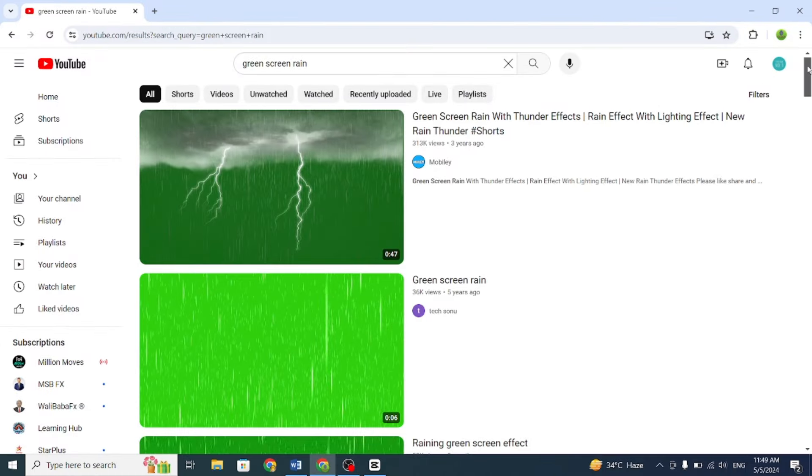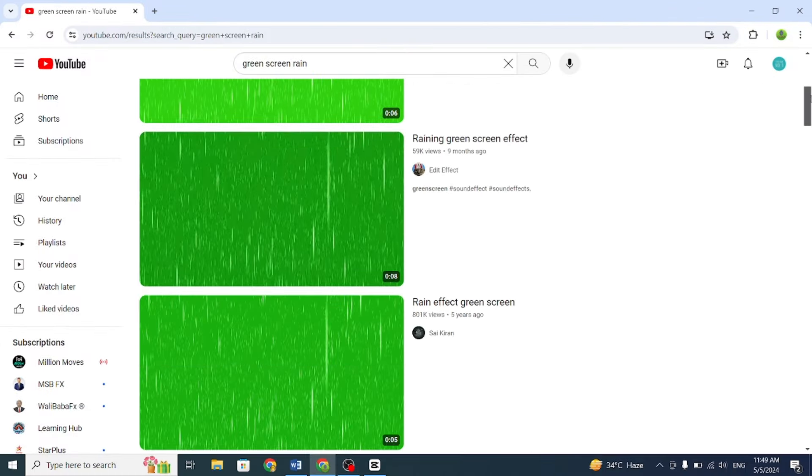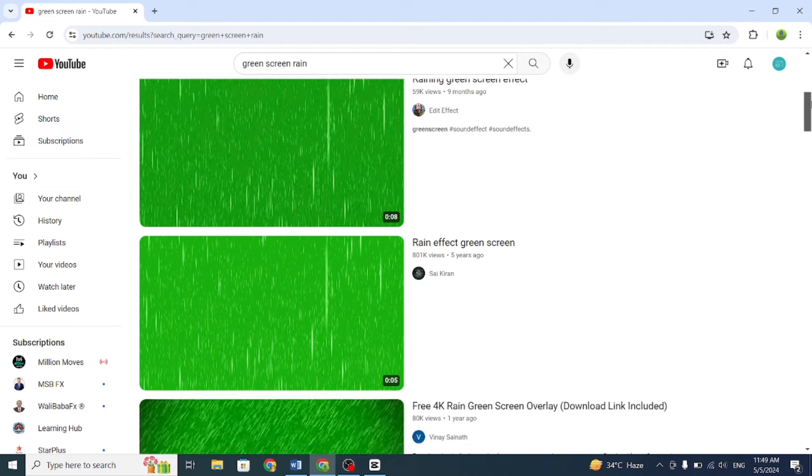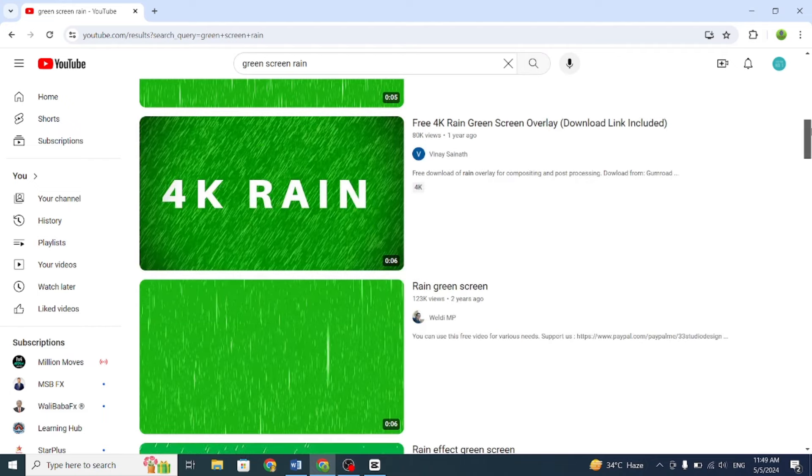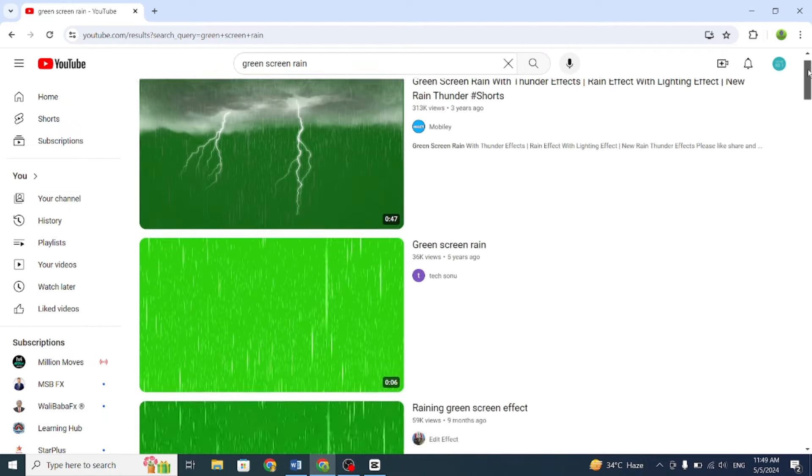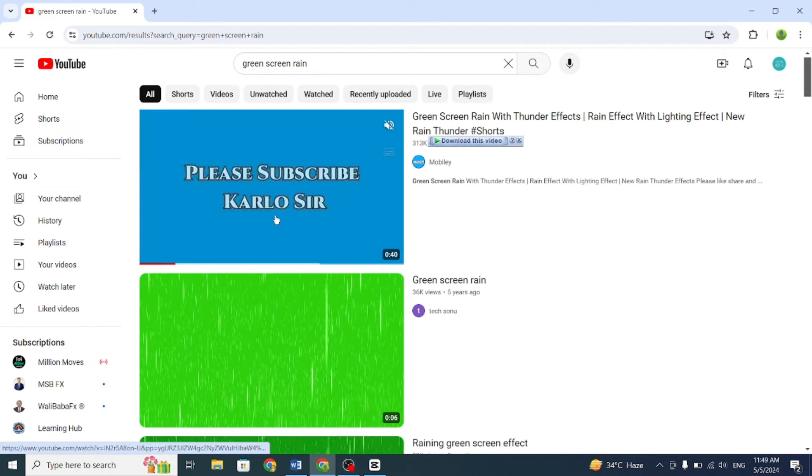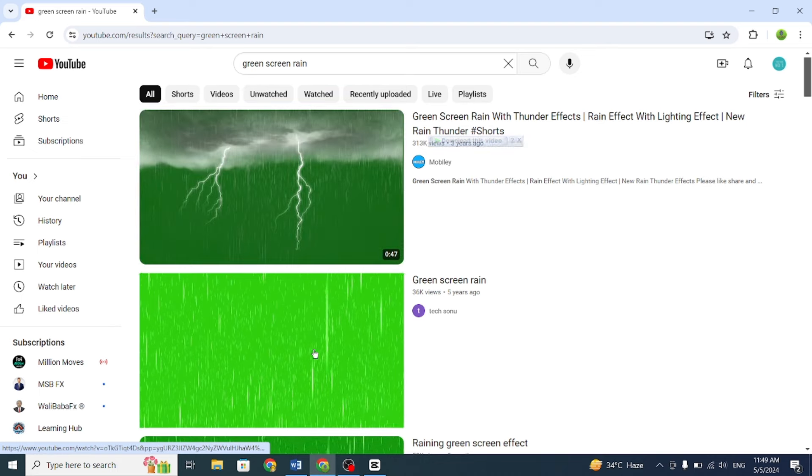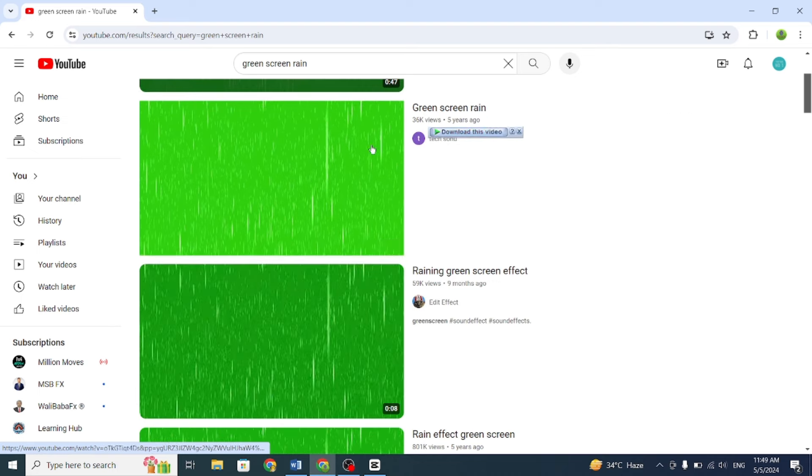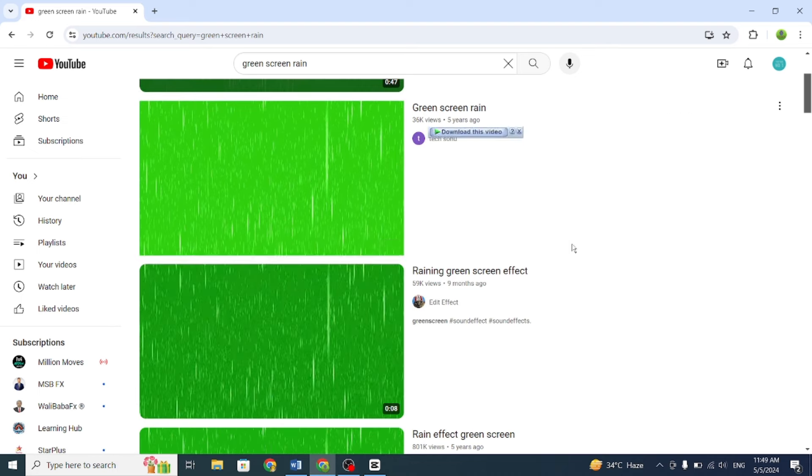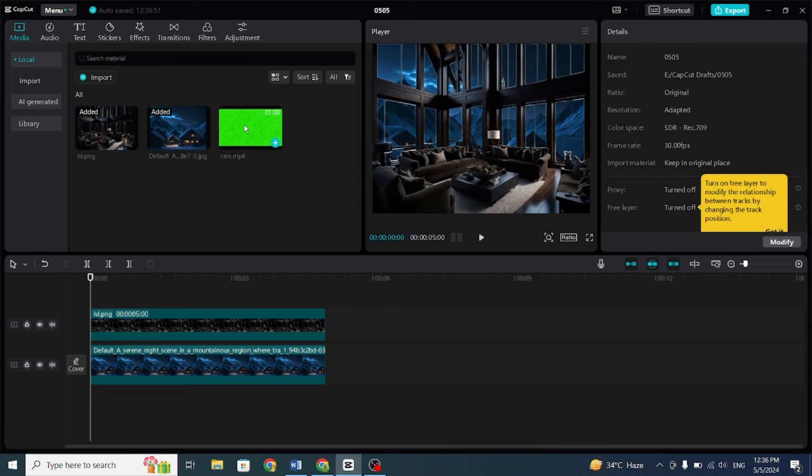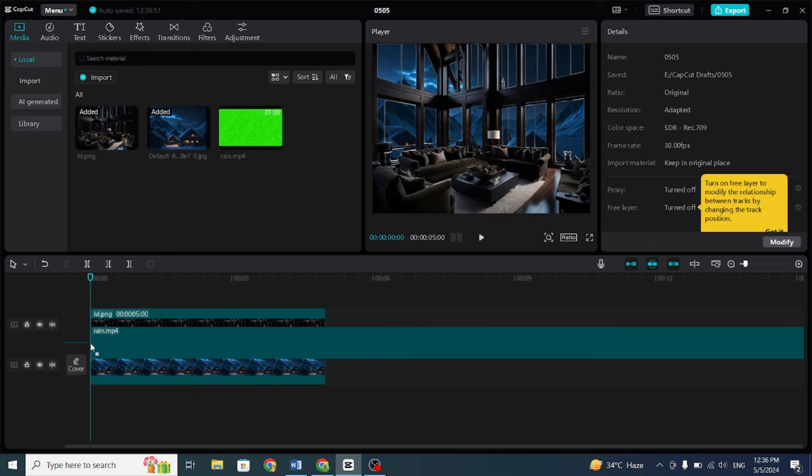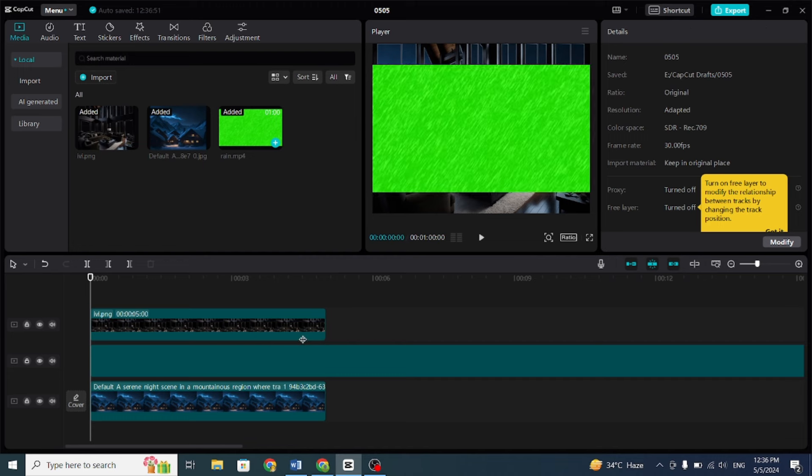Next, go to YouTube and search for a green-screen rain video, download it, and drag it between the images. Stretch the rain video to match the length of the images.